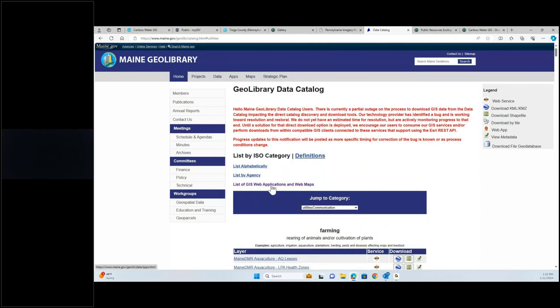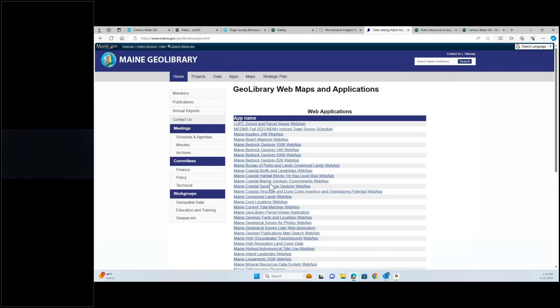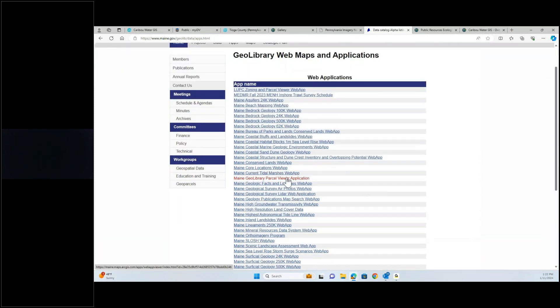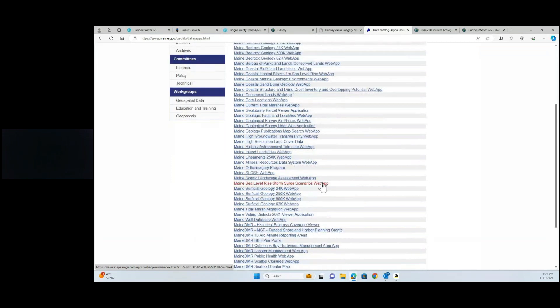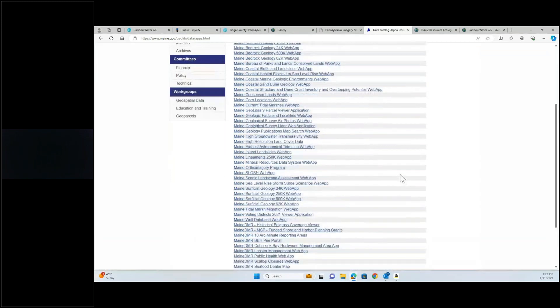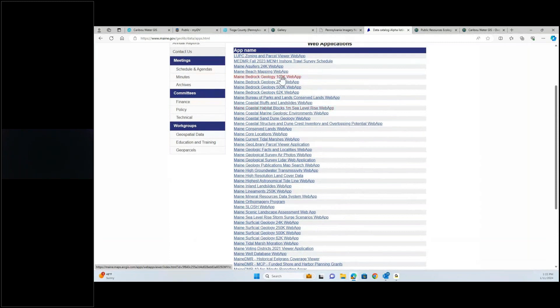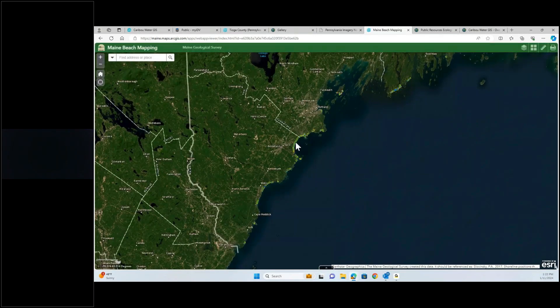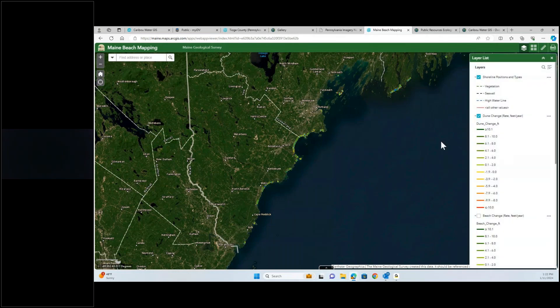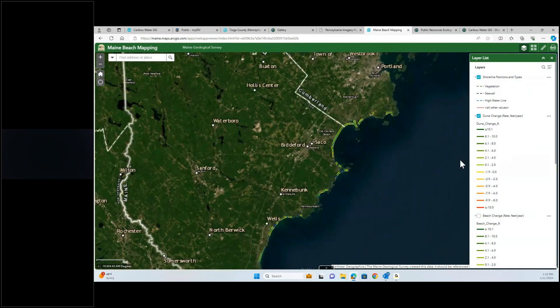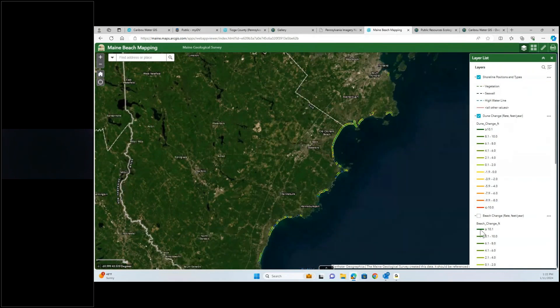They also have a list of web applications and web maps — not just the data, but these would be what the online maps would be about. You'd open one of these up and it's going to be kind of a map that you're used to seeing in a similar style. This one's about beaches — shoreline vegetation changes along coastal Maine.